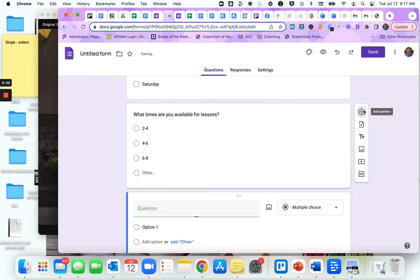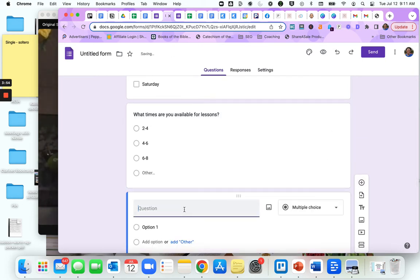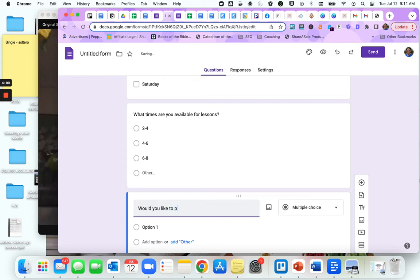Now they can only check one. They have the option where they can fill in the blank for other here. These are all options you could do. Let's say you want to add a long answer question. Maybe you want to get a testimonial for your studio.